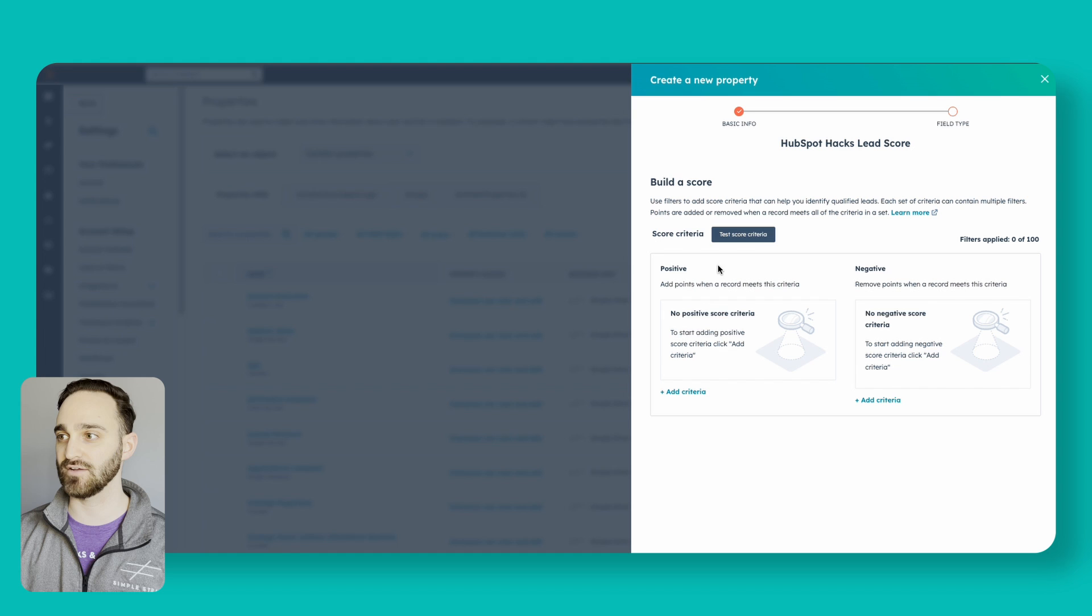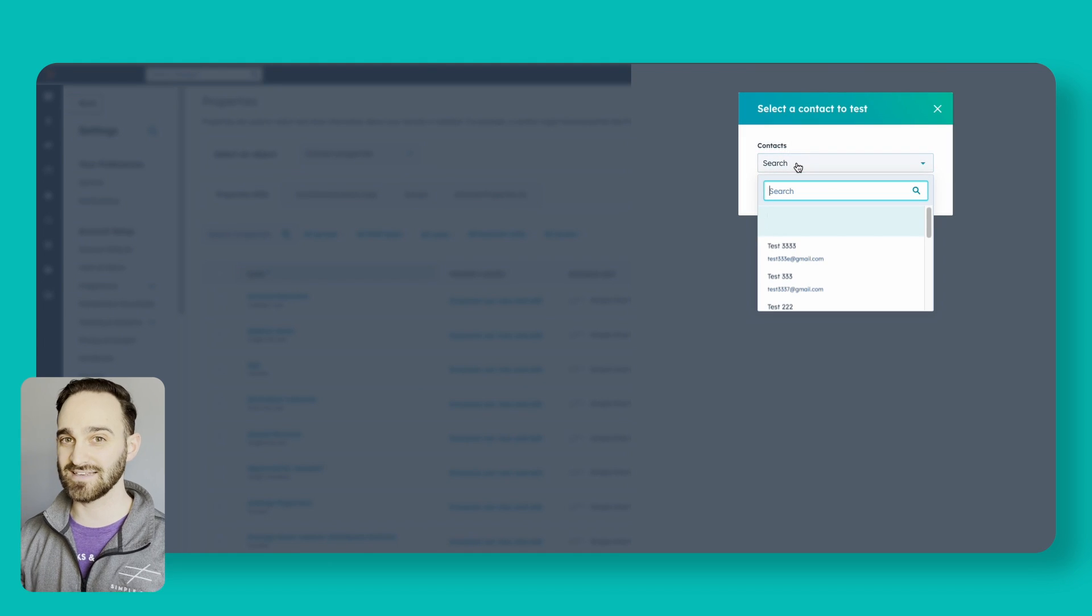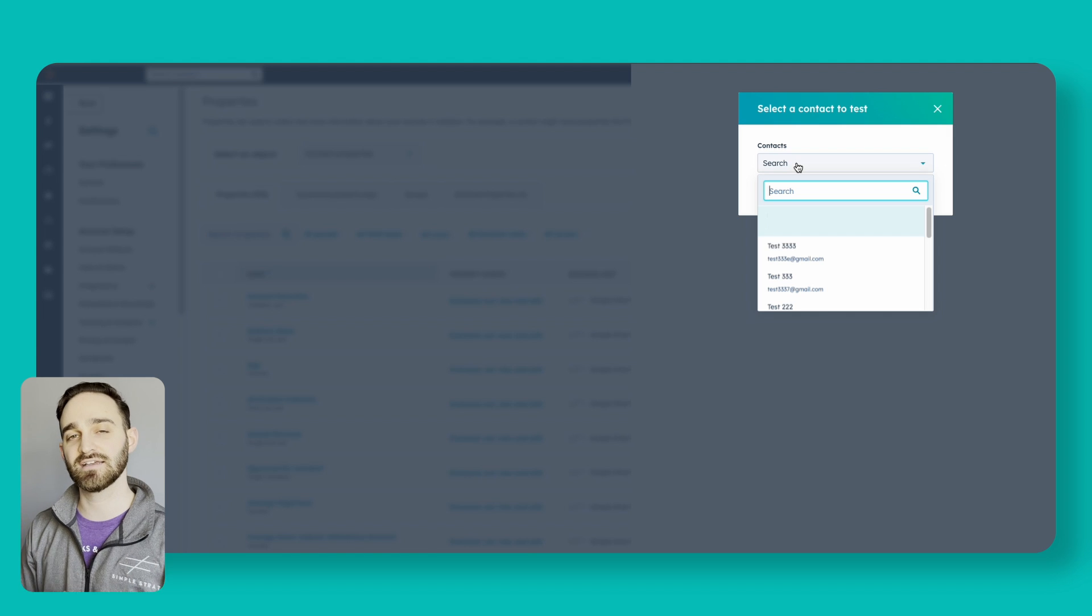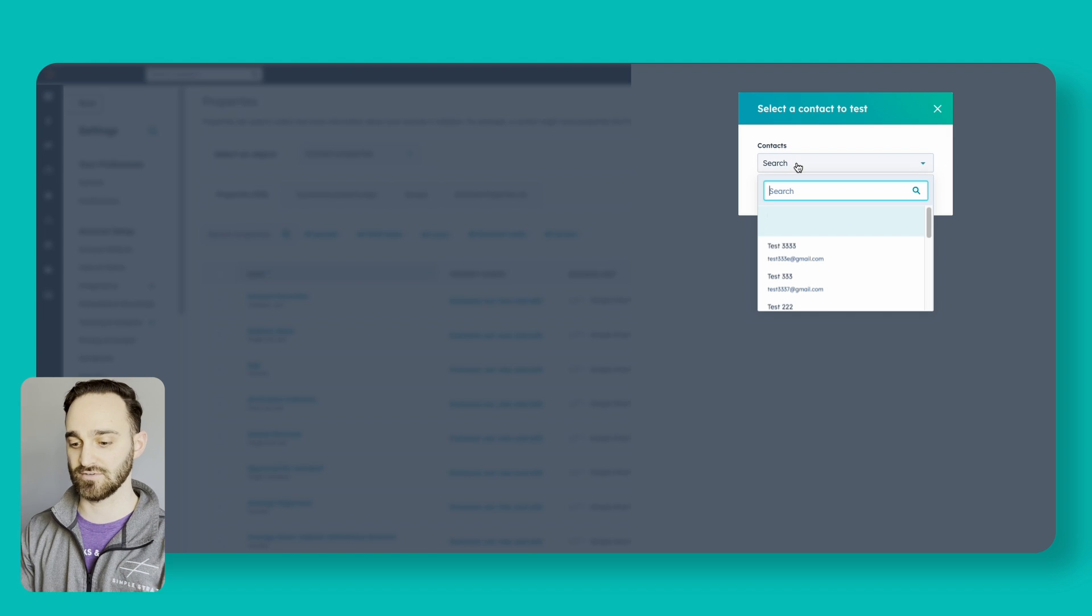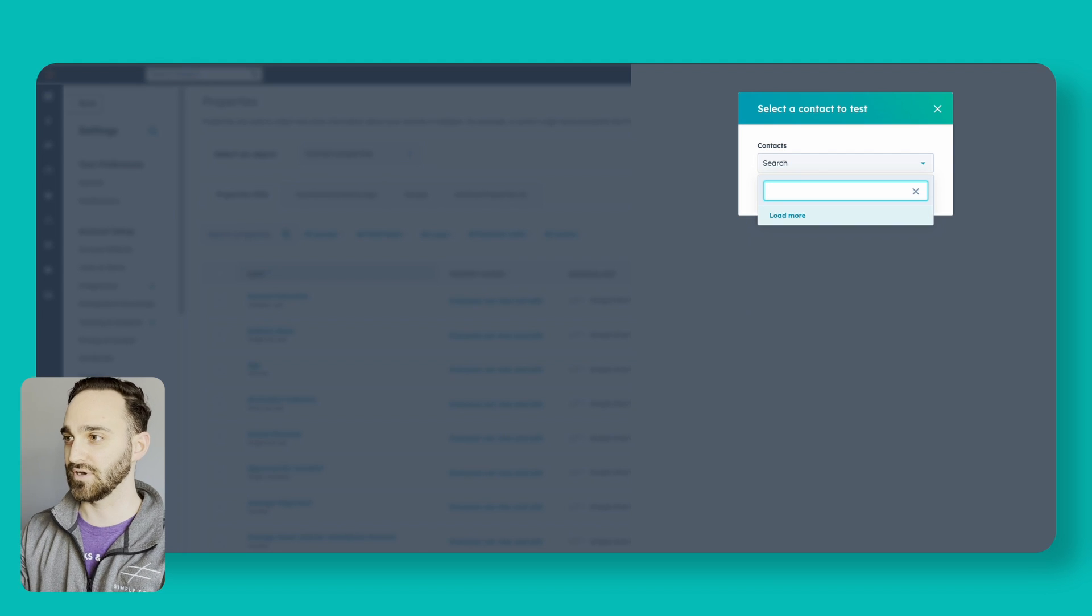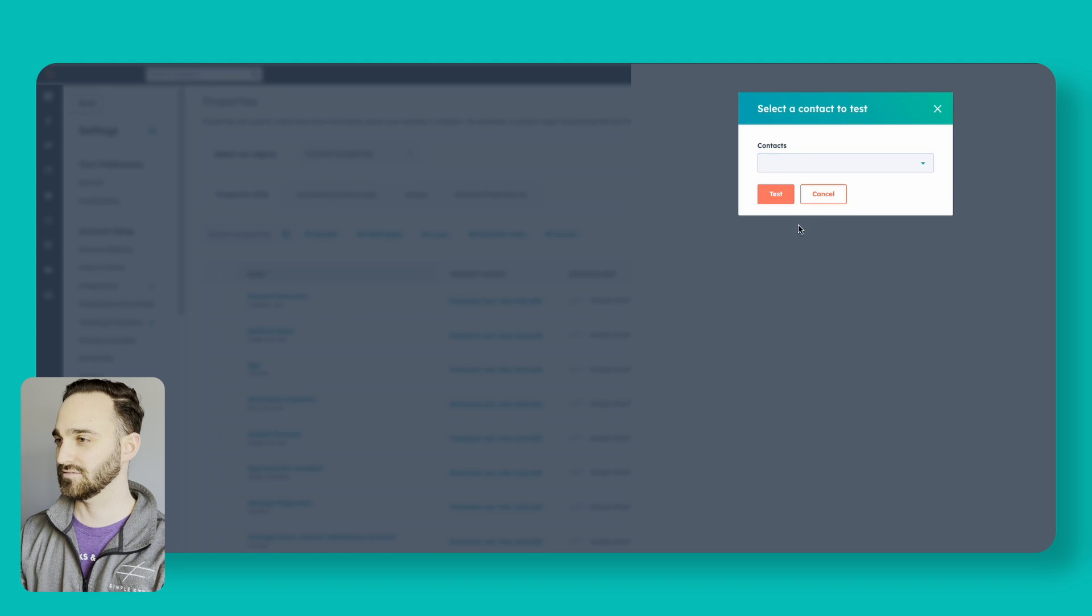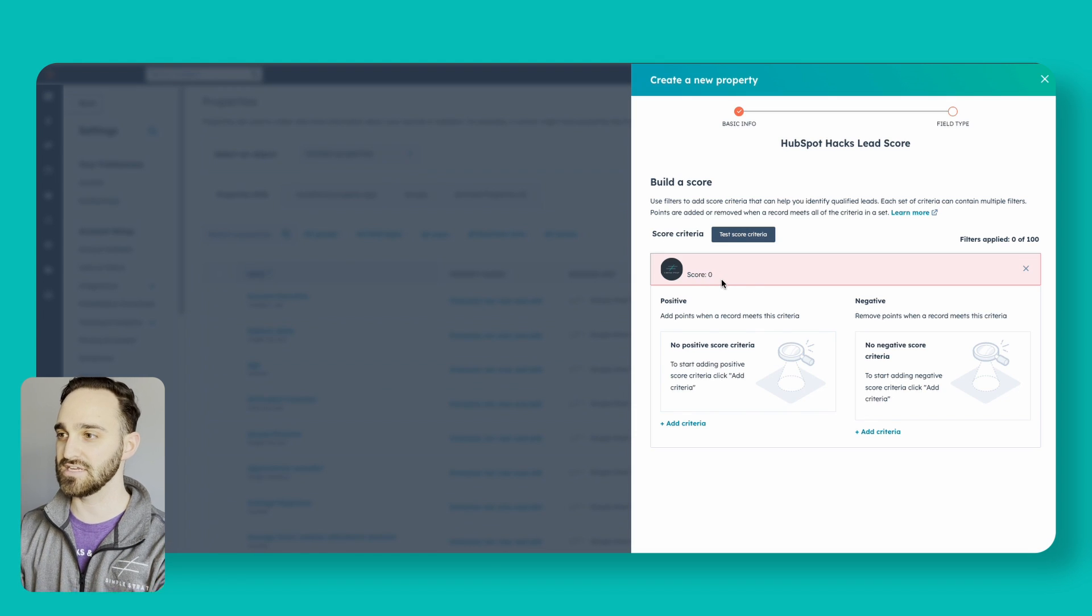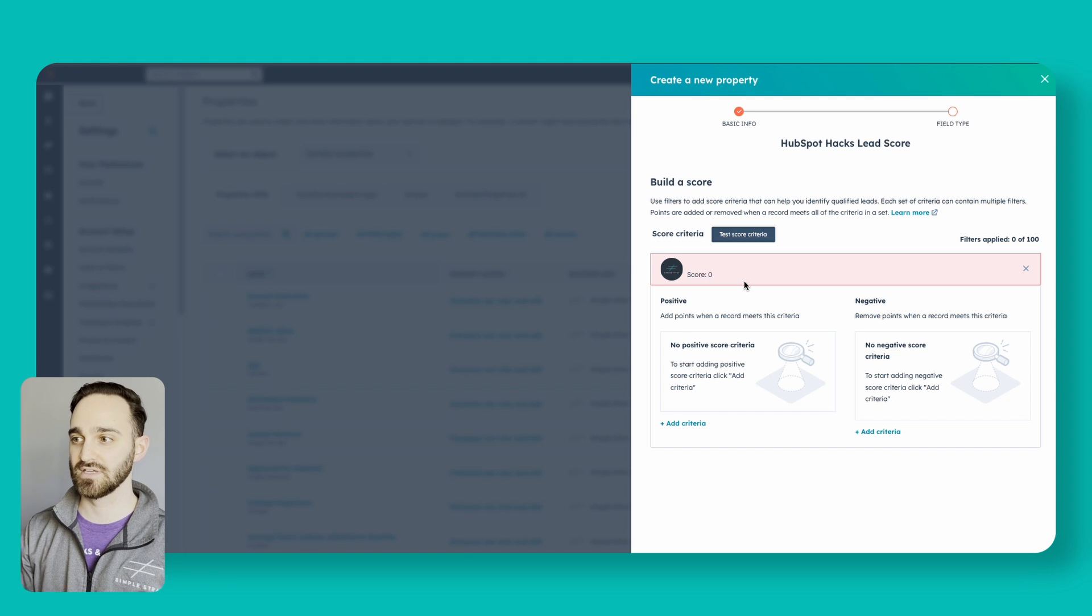And you can also test as you're building this out. So I'll search for one of the contacts in my CRM to see what their score would be as I'm actually building it out. I'm going to blur this out for privacy, but I'm going to pick my contact and add them here. You can see the score is going to go up and down as I change the criteria.